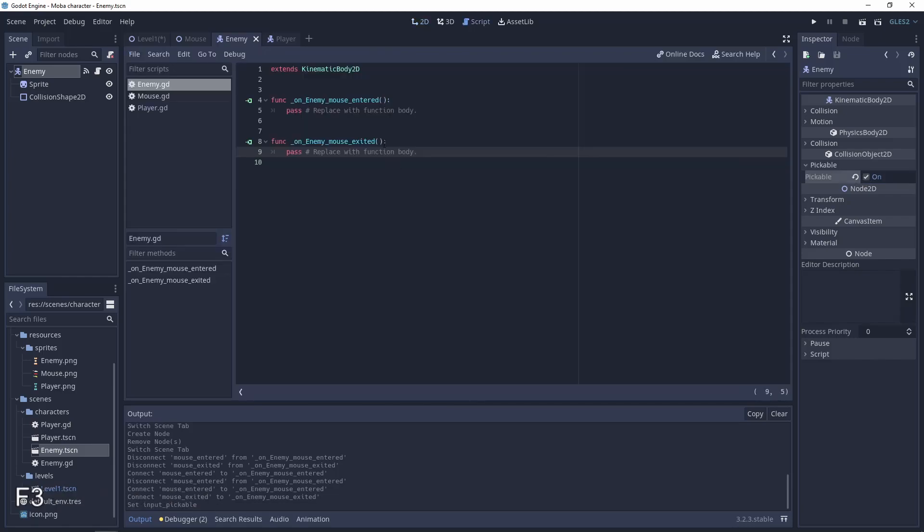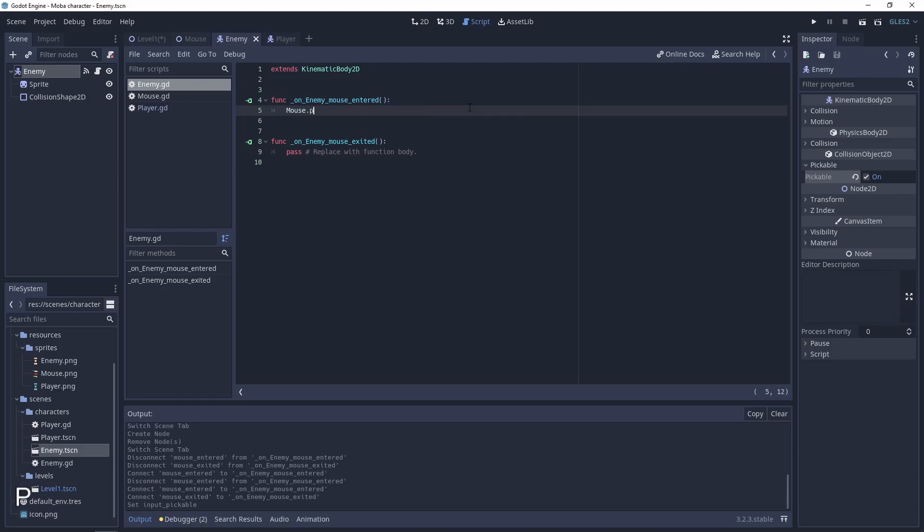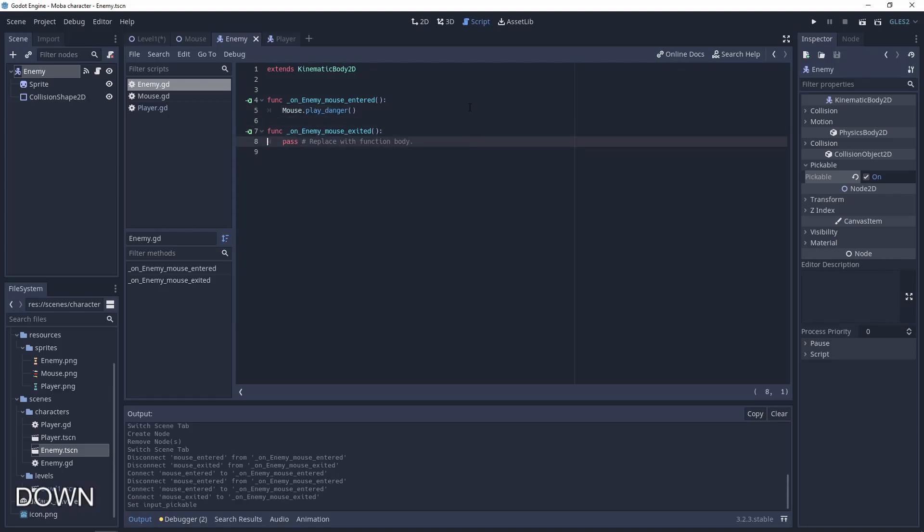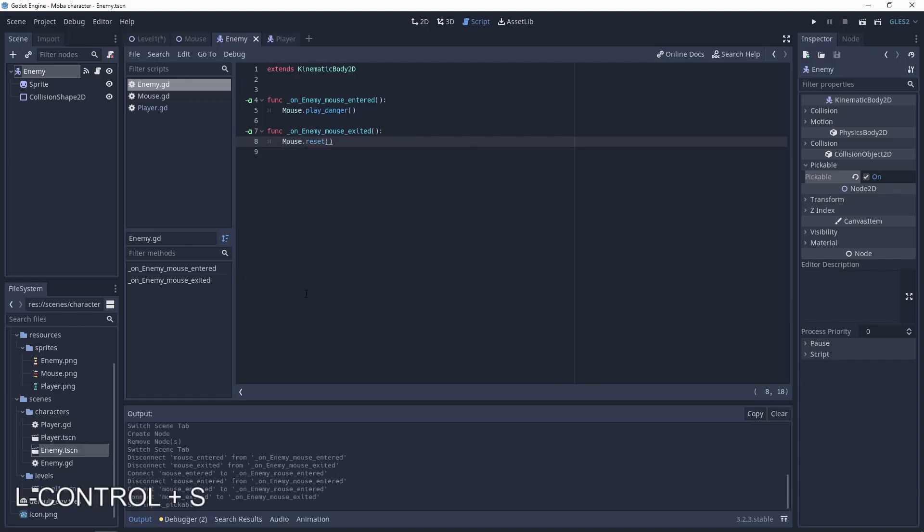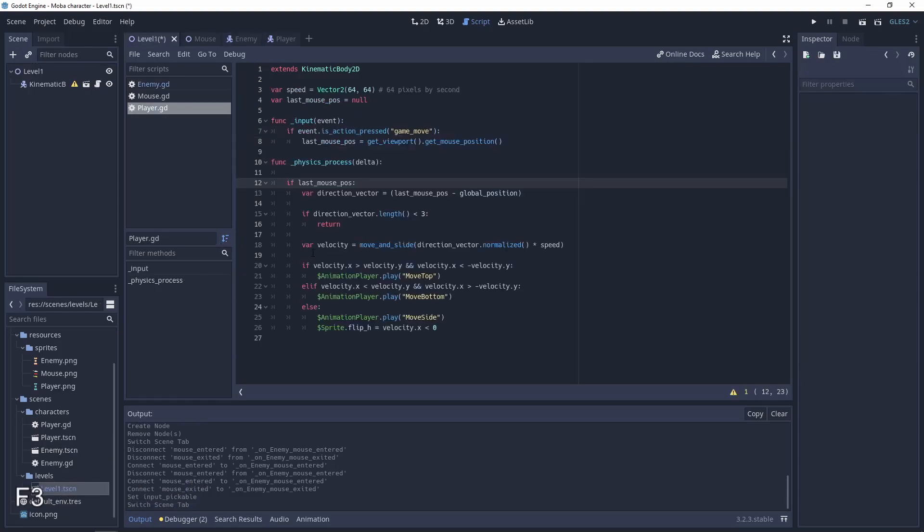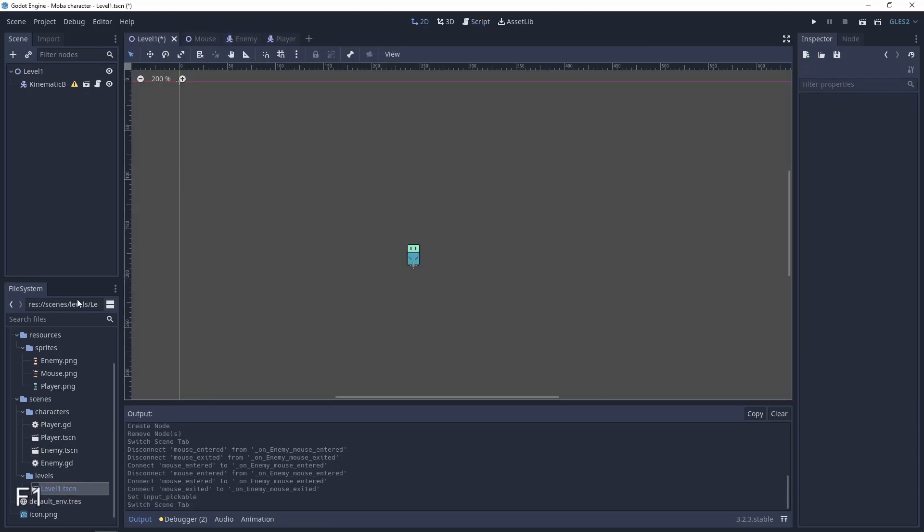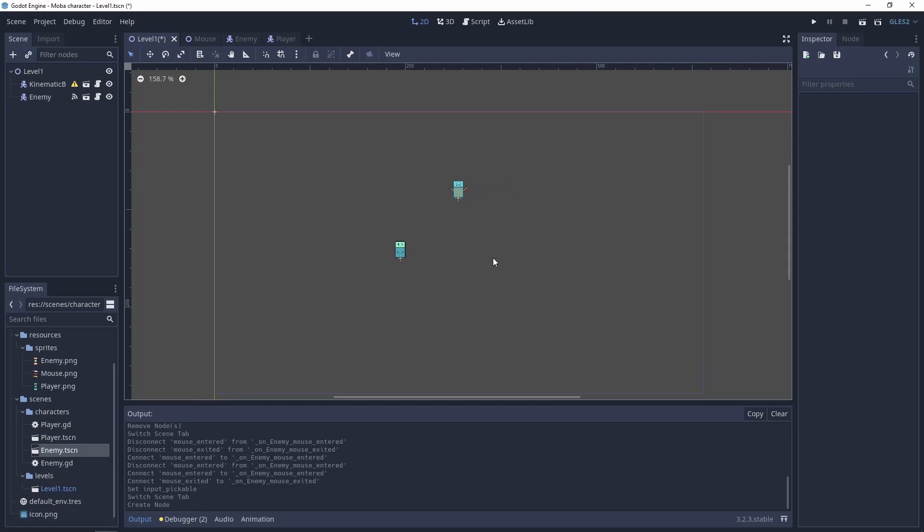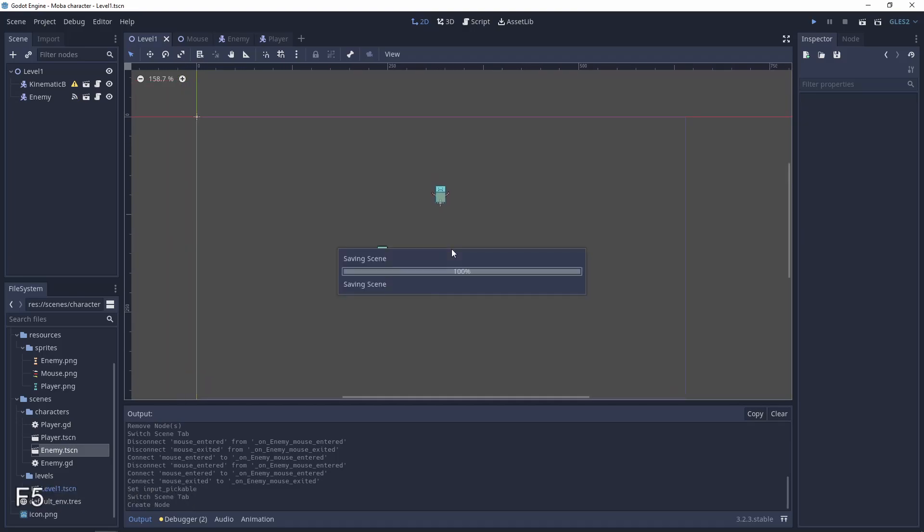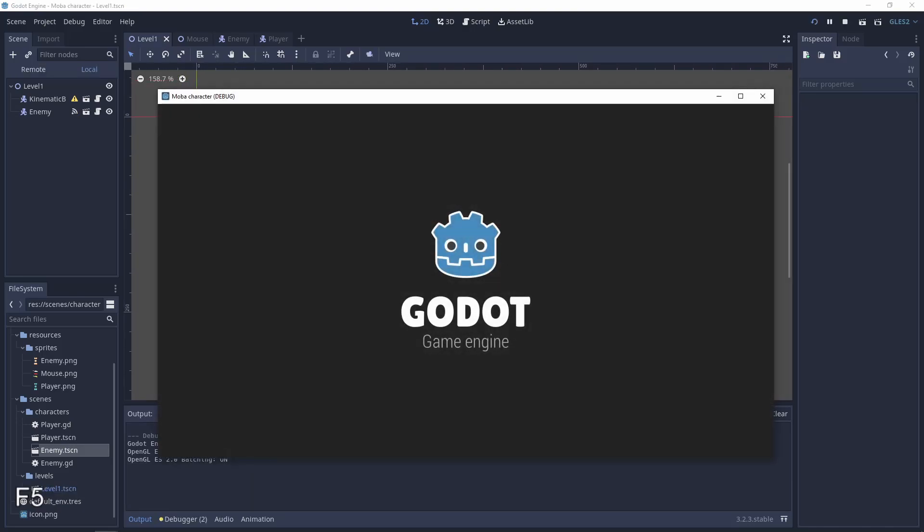In the script let's use mouse.play_danger for the mouse_entered. And here let's just reset the mouse. Let's go to level one, add an enemy scene to our level, and test it.